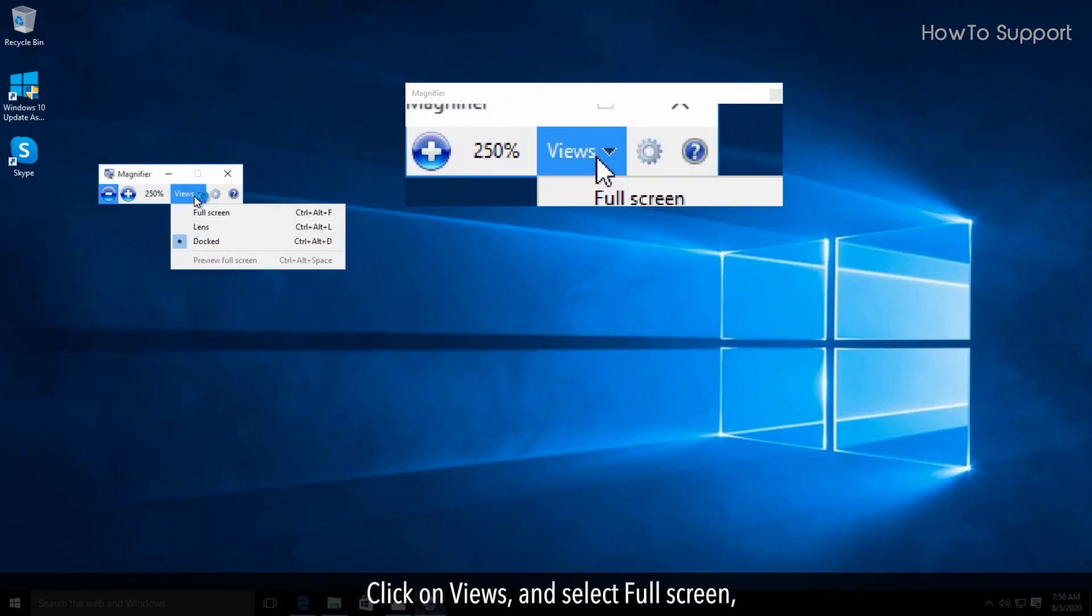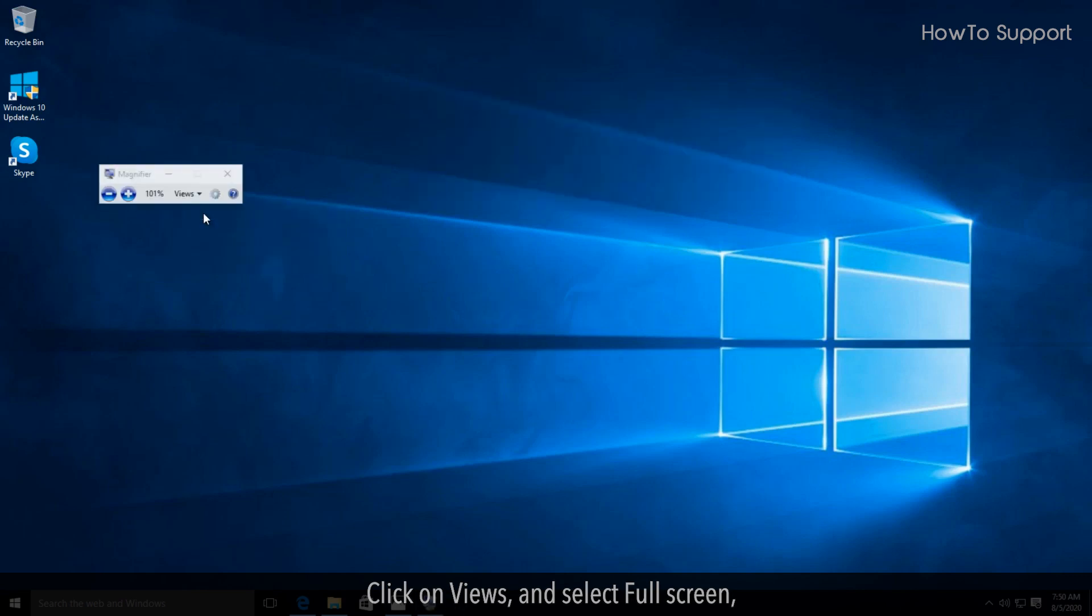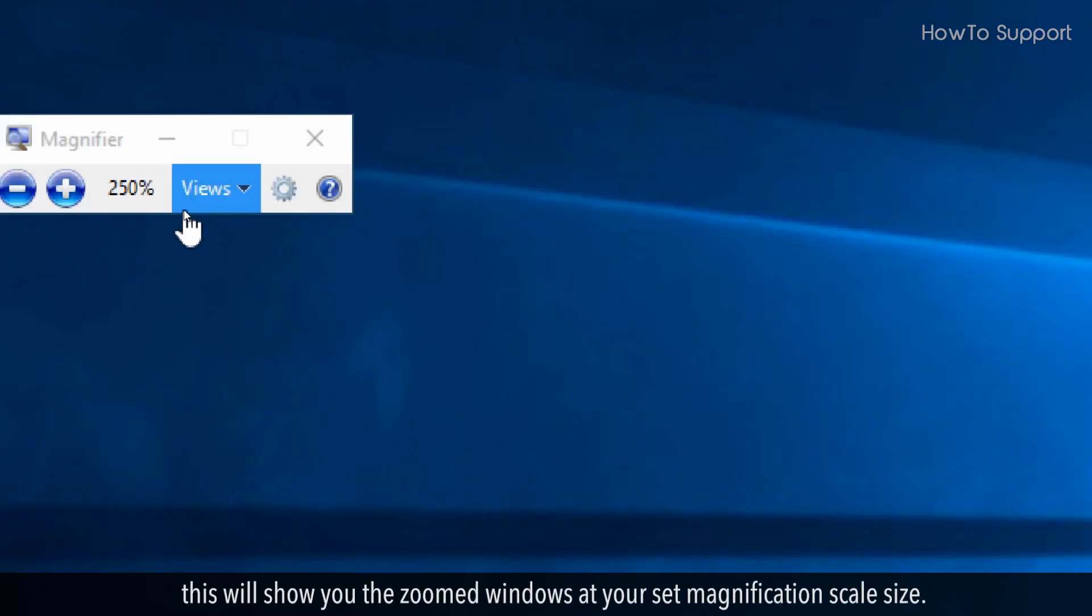Click on Views and select Full Screen. This will show you the zoomed windows at your set magnification scale size.